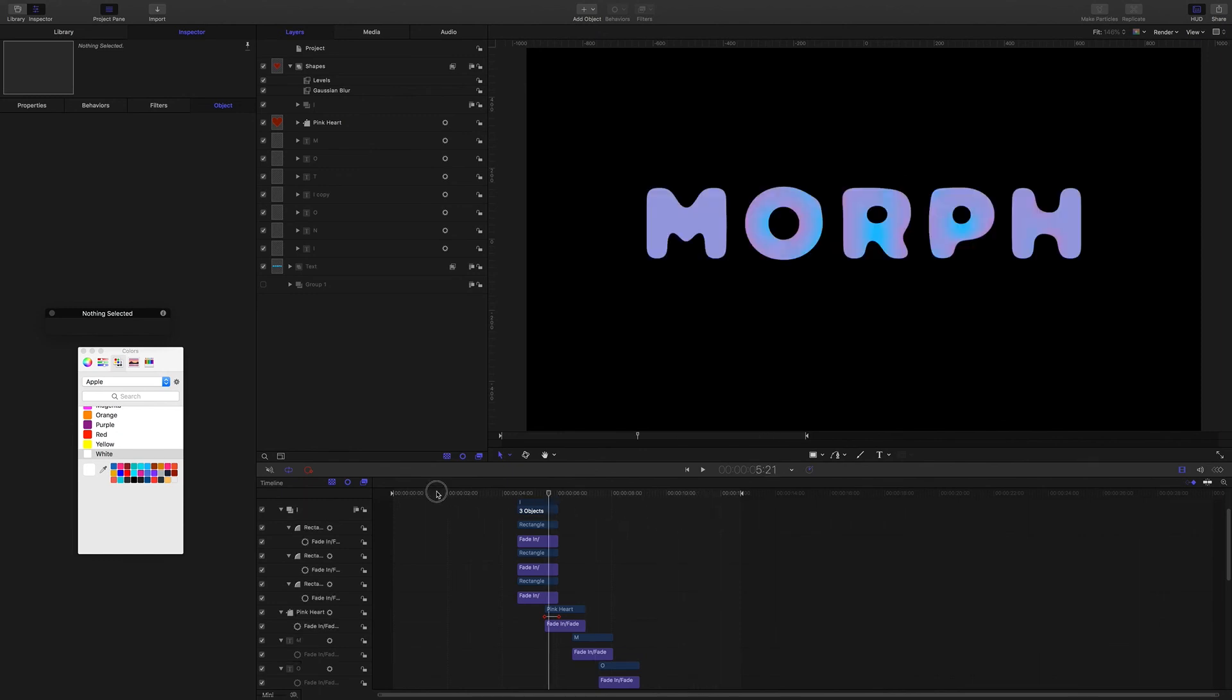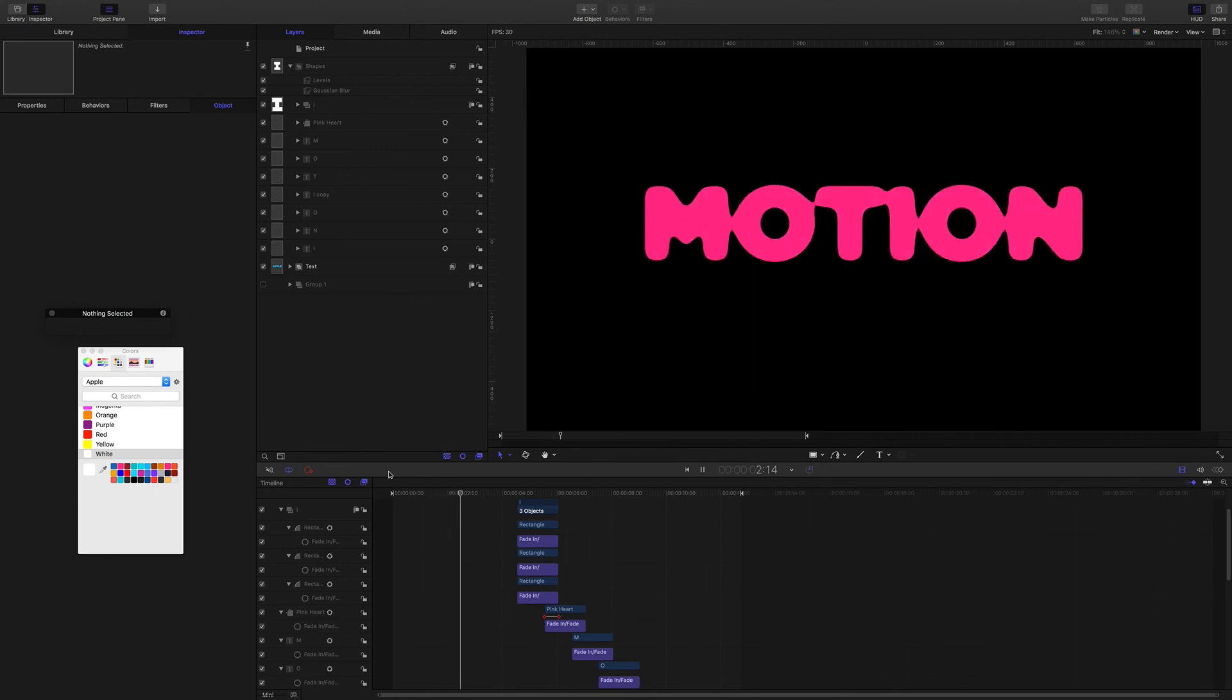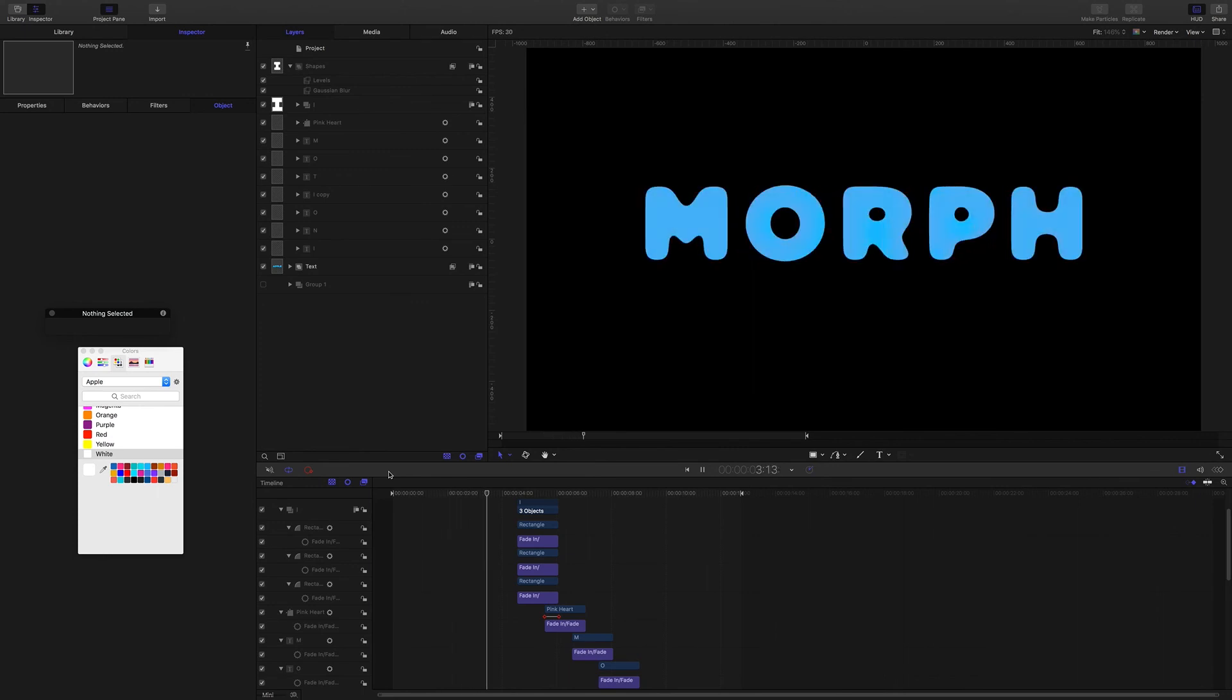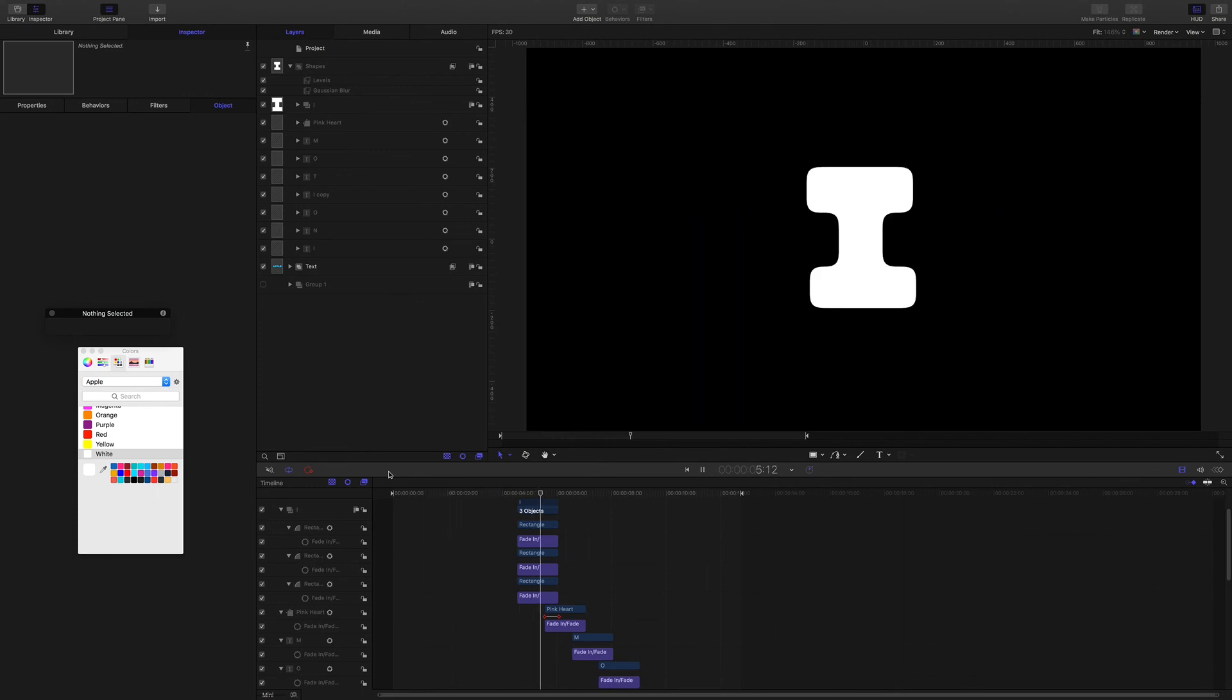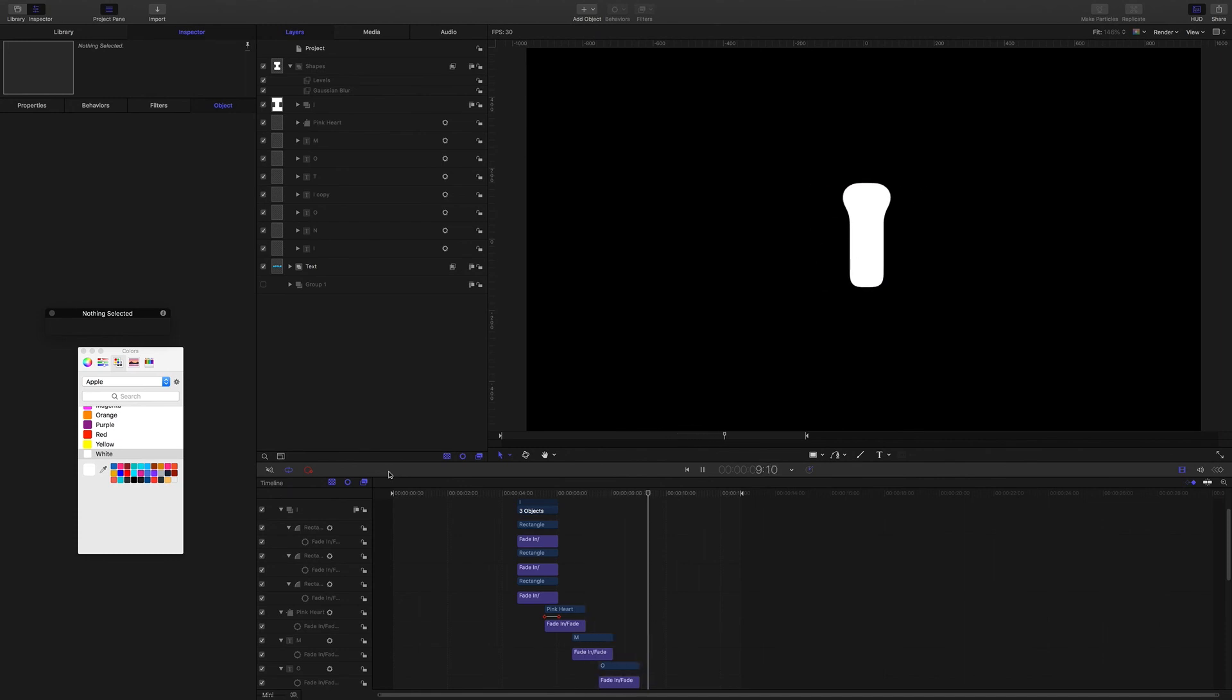All right, so there you go. I just wanted to show you what I found and that's it. I hope that's useful for you. Thanks for checking it out.